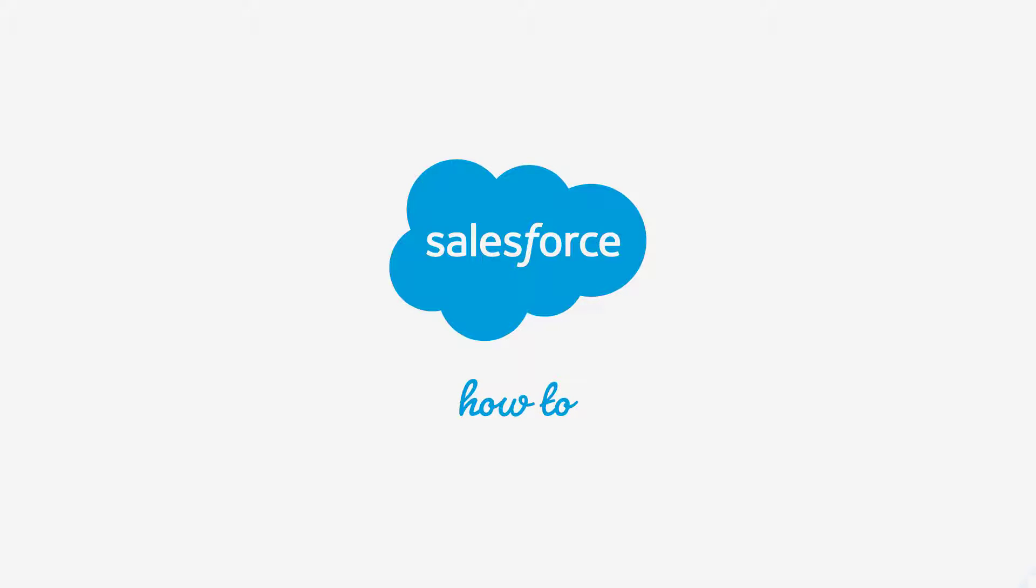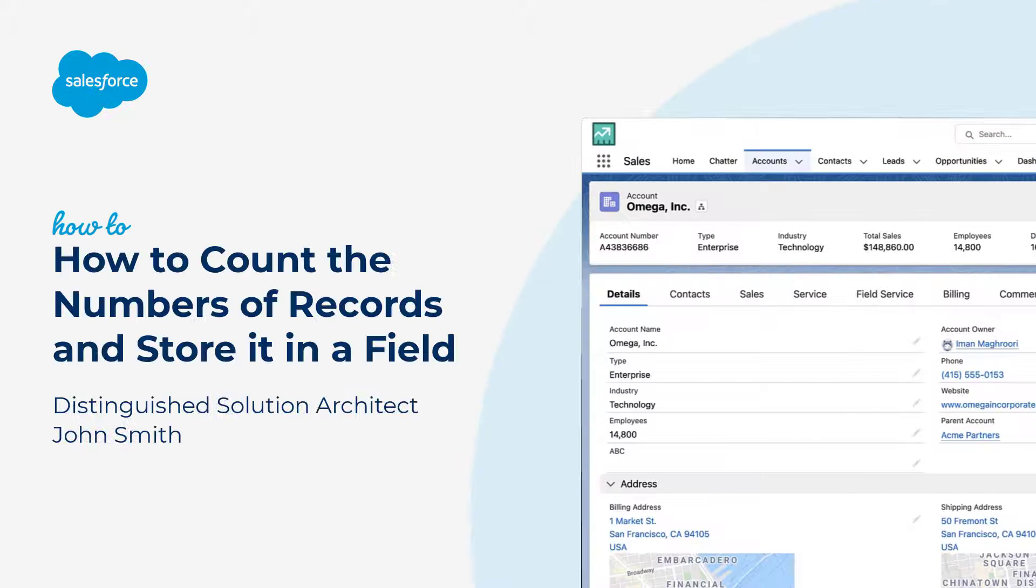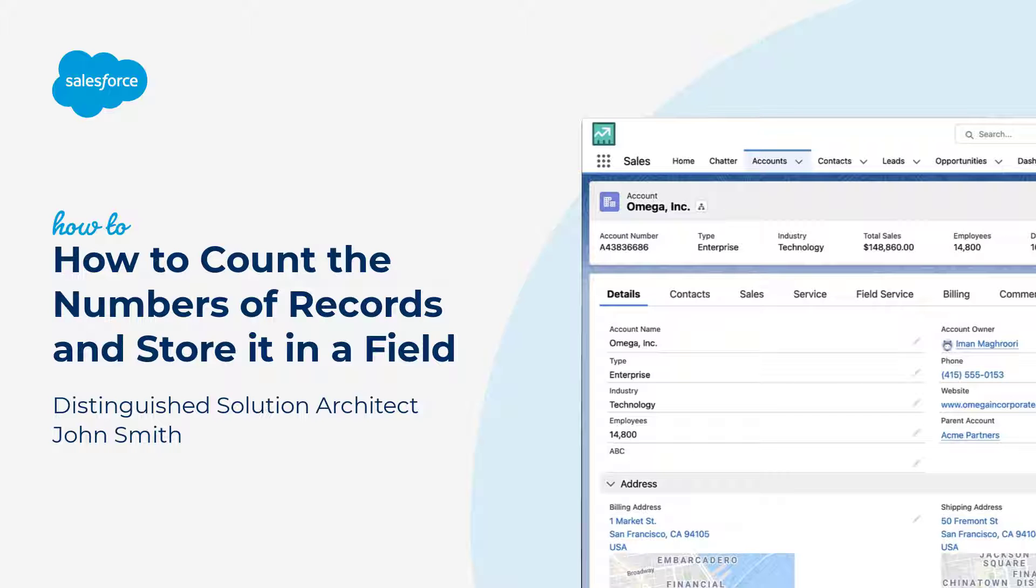Thank you for joining this quick how-to screencast, brought to you by Salesforce Support. To see more content like this, hit subscribe.